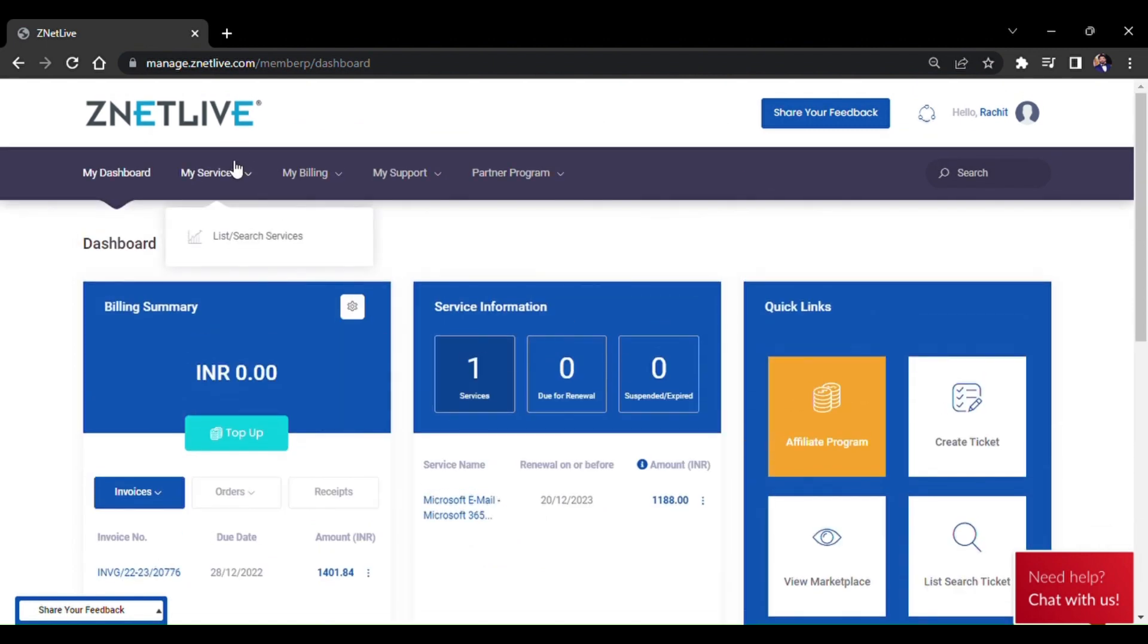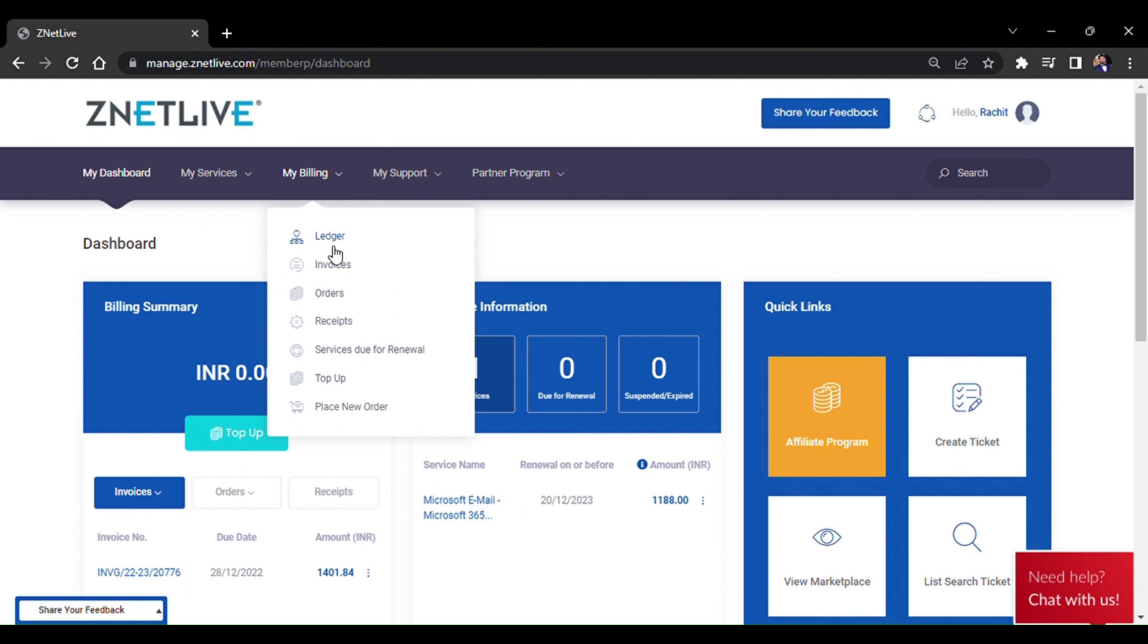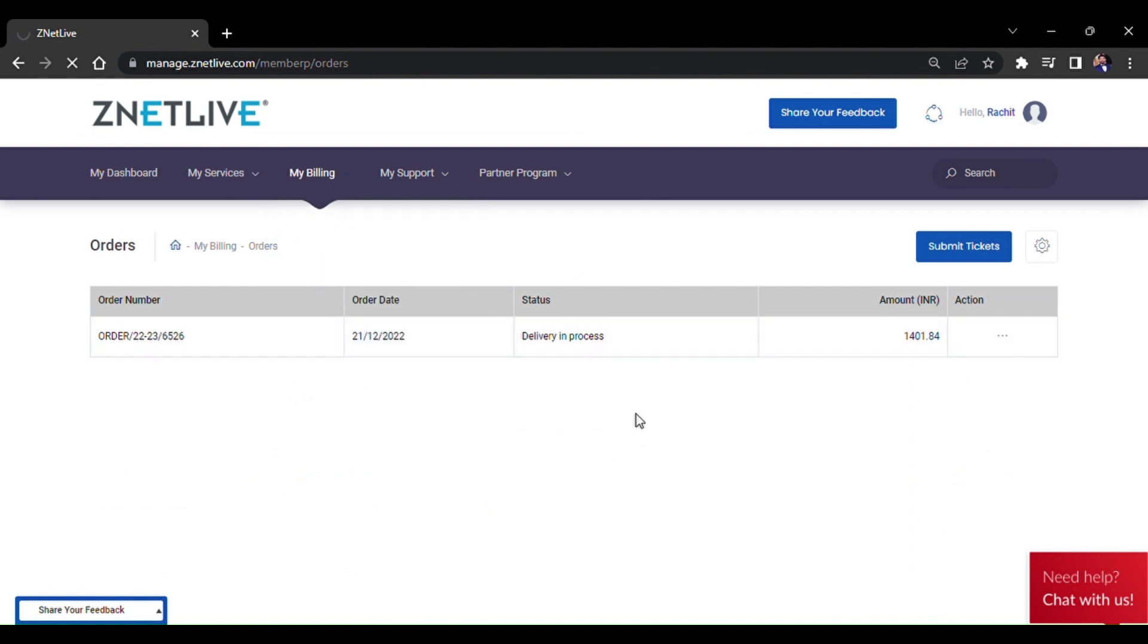Moving forward to My Billing, this section includes ledger, invoices, orders, receipts, service due for renewal, top-up, and place new order. In the billing part, you can see the top-up option is also available.